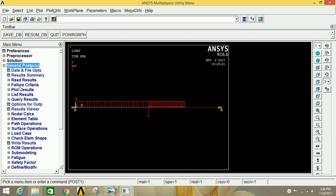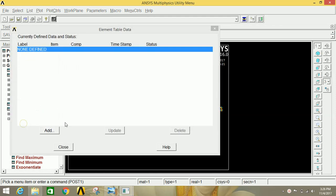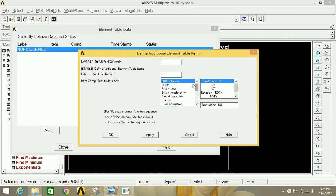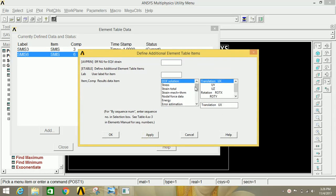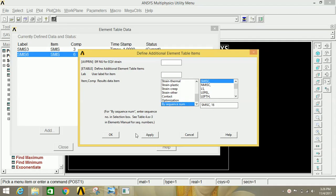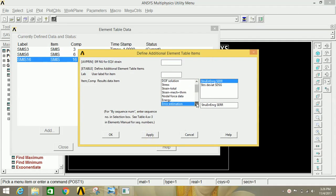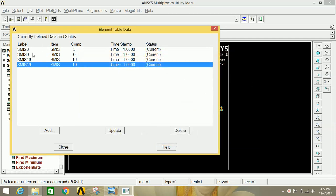Since we need to analyze the SFD and BMD diagrams, click on Element Table, then Define Table, then Add. Go to the By Sequence Number column and type 3, click Apply. Again select By Sequence Number and type 6, click Apply. Again select By Sequence Number and type 16, click Apply. Again select By Sequence Number and type 19, click OK. We have created four labels: 3, 6, 16, and 19.